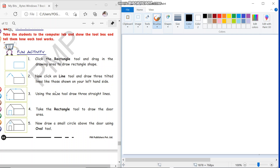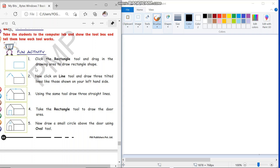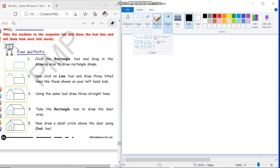Now children, let us do this activity on page number 64. Let us draw a house using the line tool, rectangle tool, and oval tool. First of all, we have to click the rectangle tool. Let us go to the shapes and click the rectangle tool.